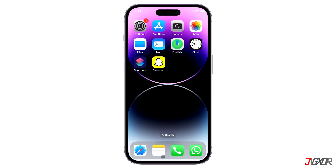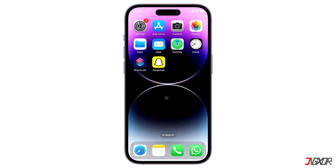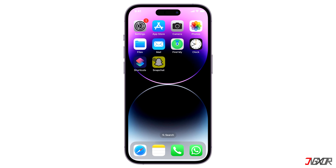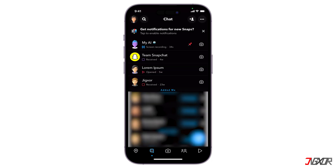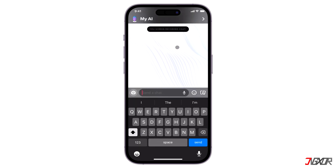Once you've subscribed to Snapchat Plus, MyAI is automatically enabled by default. To access it, open Snapchat and go to the Chats screen where MyAI is pinned at the top. Simply tap on the conversation to start chatting.